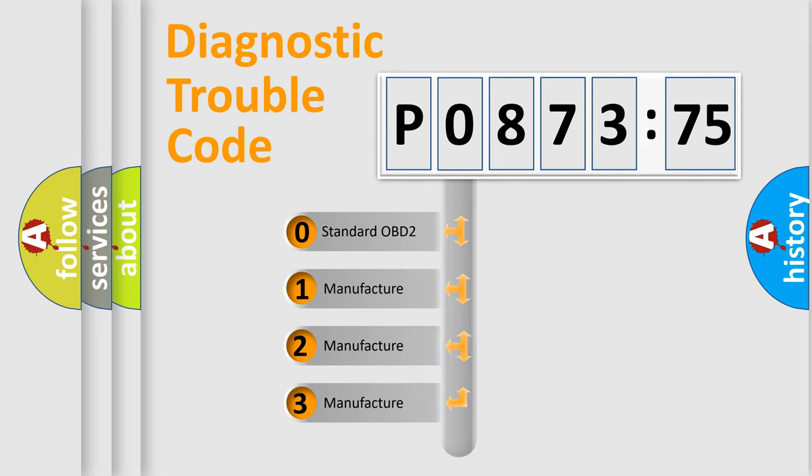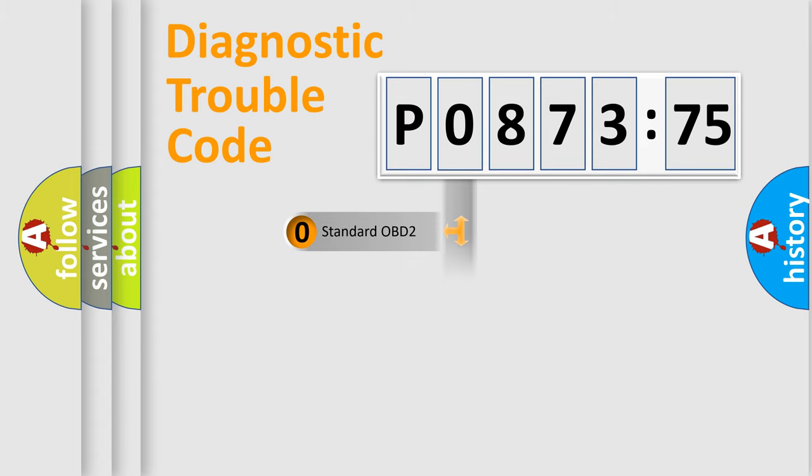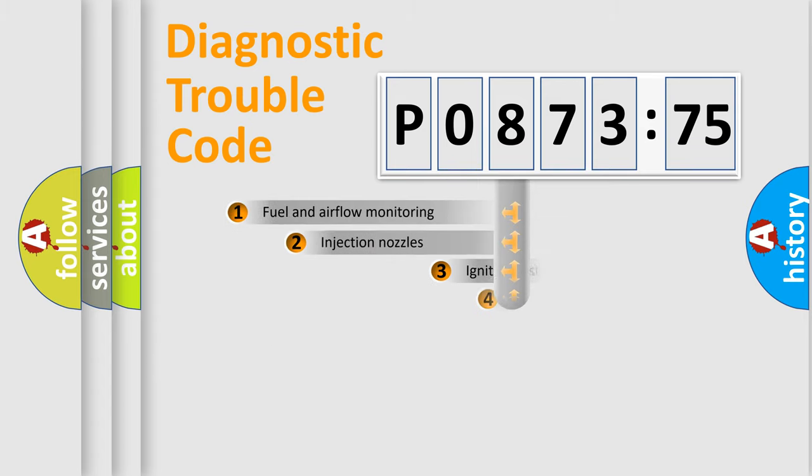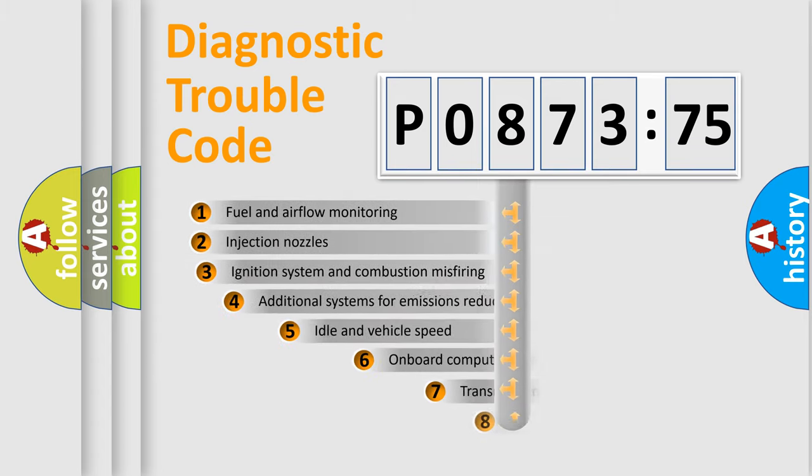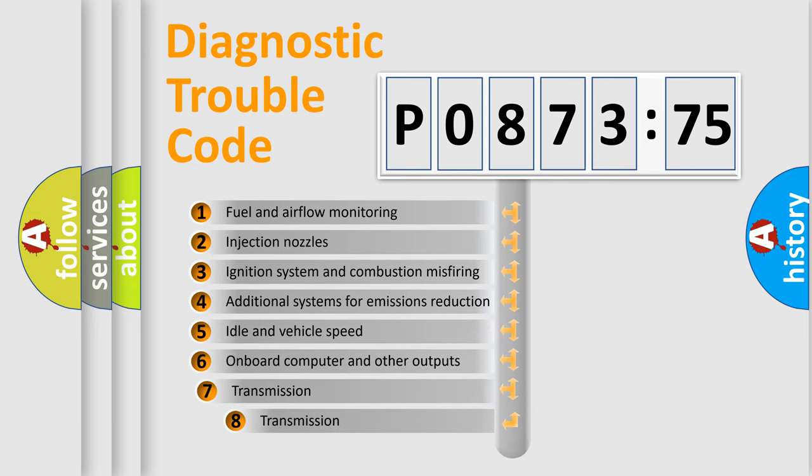If the second character is expressed as zero, it is a standardized error. In the case of numbers 1, 2, or 3, it is a more precise expression of the car-specific error.